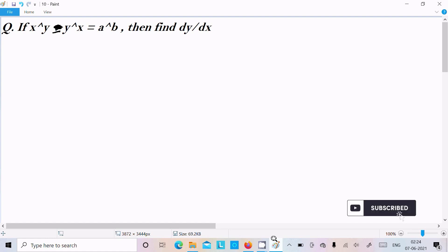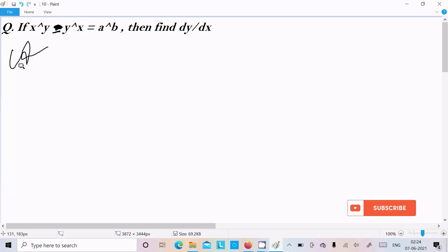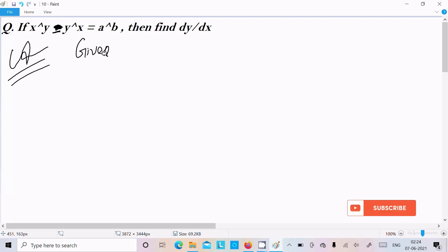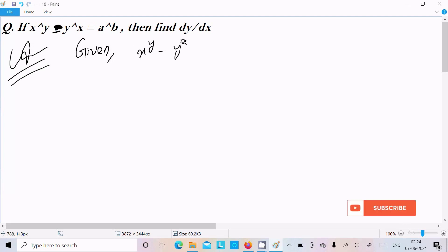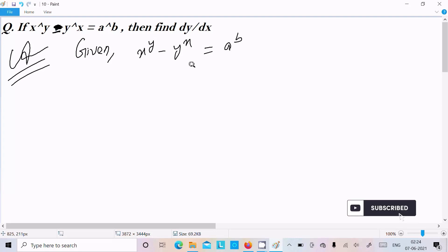In this video lecture I am going to find dy/dx. The given equation is x^y minus y^x equals a^b. If you get a question like this with x^y and y^x, you need to take the logarithm to remove the powers.